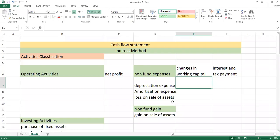In this lecture, we will cover a cash flow statement. The basic purpose of making a cash flow statement is that when you make an income statement, you get to know how much the profit is. But it doesn't tell you from which sources the company has received cash and where the company has utilized cash.